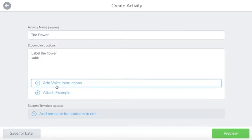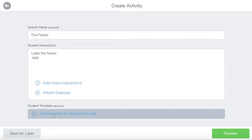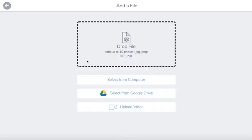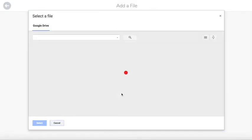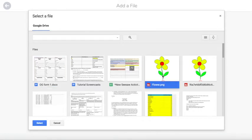From here I can continue to add voice instructions, attach an example, or add a template for students to edit. If you'd like for students to be able to draw, record, and label on top of an image, you will need to make sure that what you attach is an actual image file.